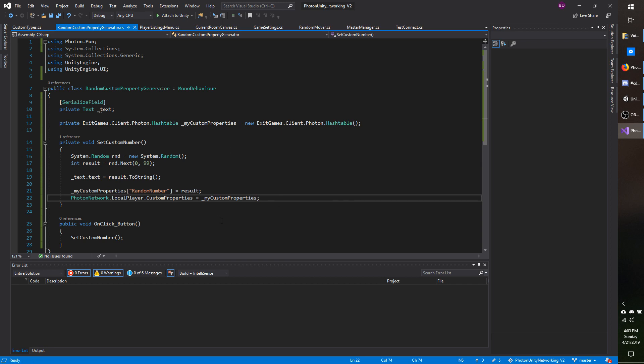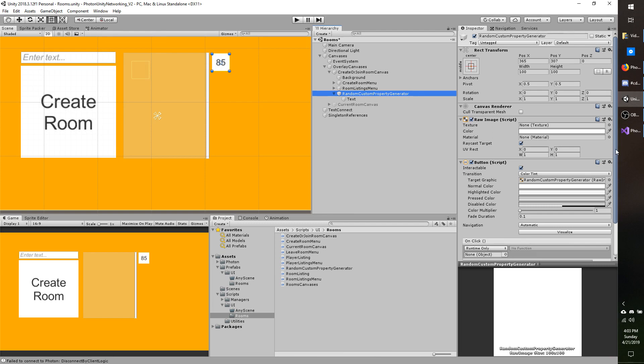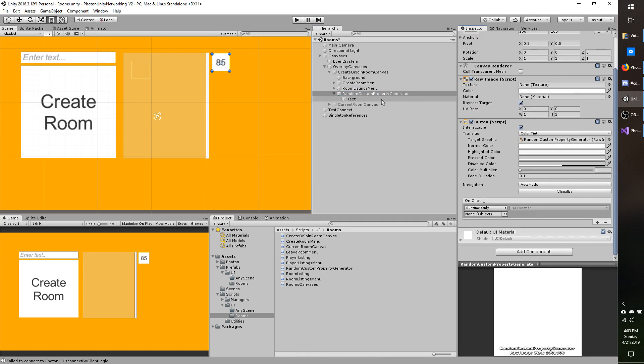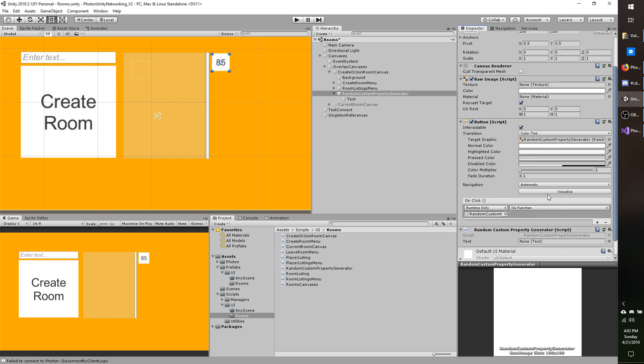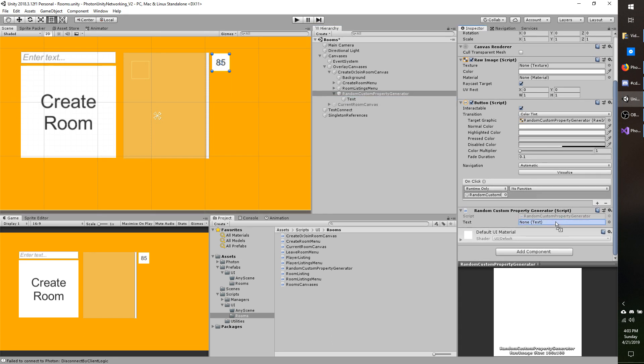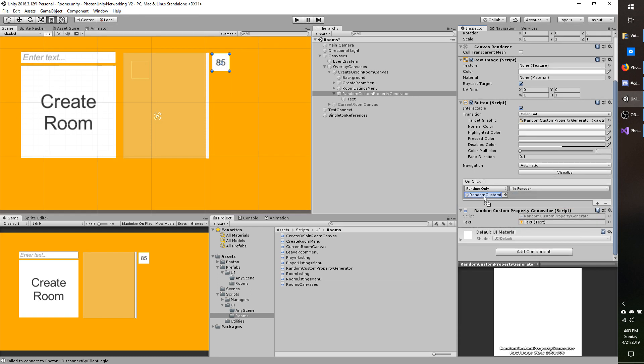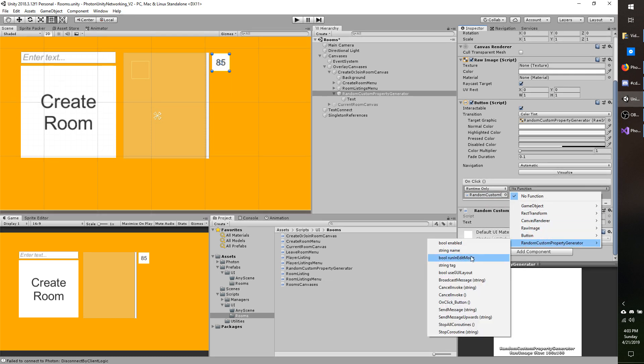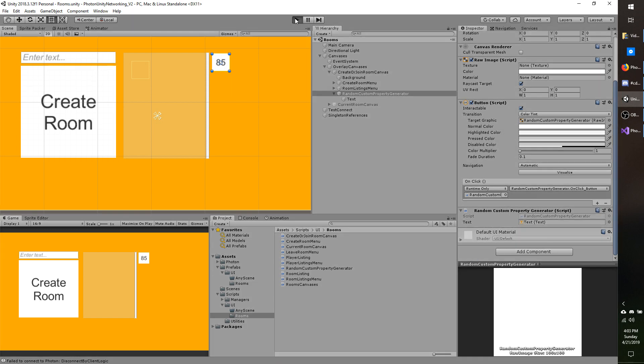Now I'm going to go back to Unity, and I'm going to set up the onClick action. So random custom property generator under my hierarchy there, I'm going to drag the script into the onClick. Actually I don't have the script attached yet, I just noticed that. So I'm going to go add component random custom property generator, and I need to assign the text component to it. And now I'm going to drag this object into the onClick. Now once you drag this object in, you can go to no function and then choose the script, or you can just straight up drag the script in as it's attached to that object. Going to the onClick button, and then I'm going to go ahead and hit play.